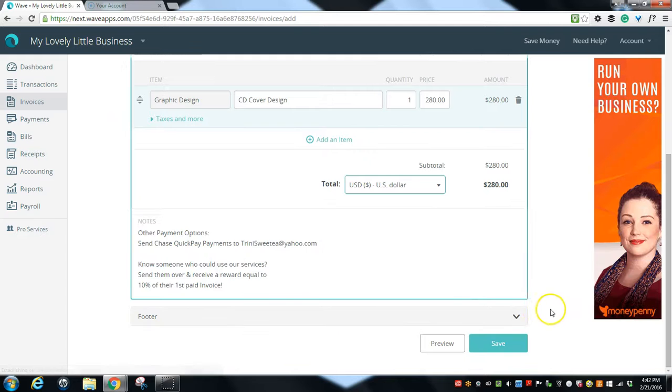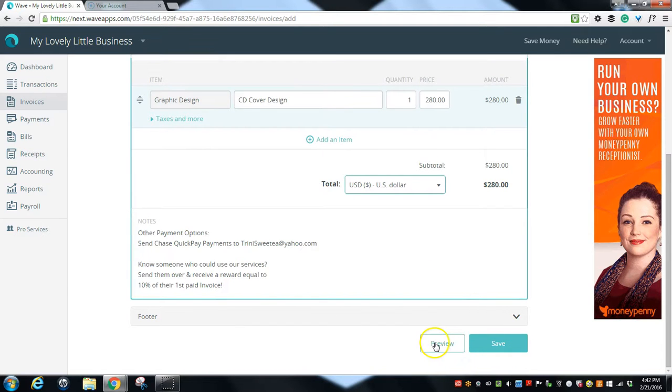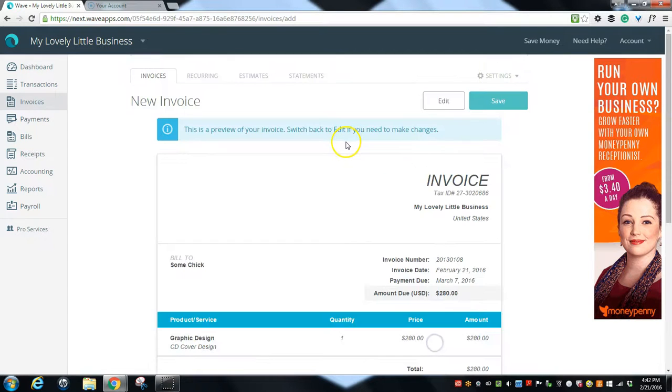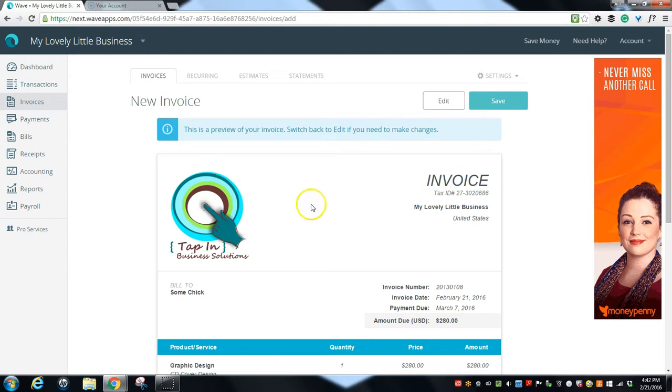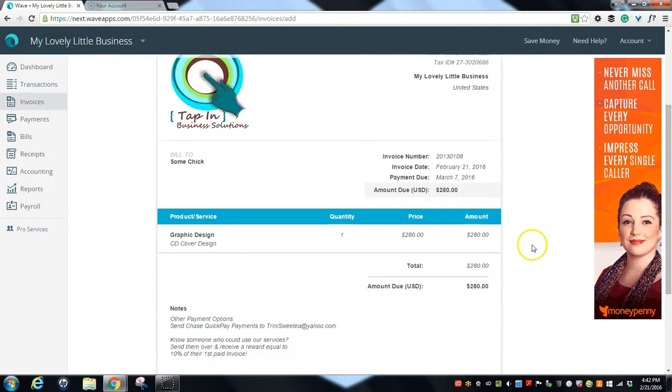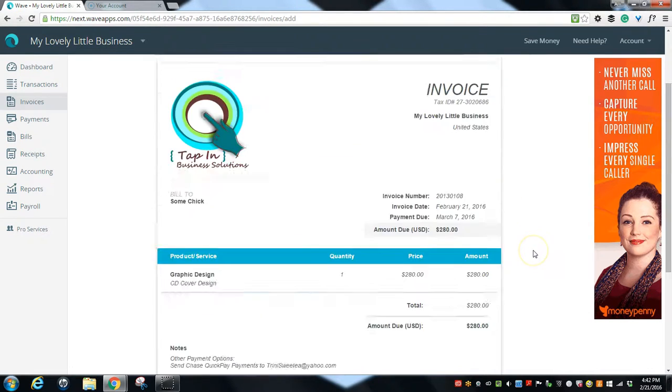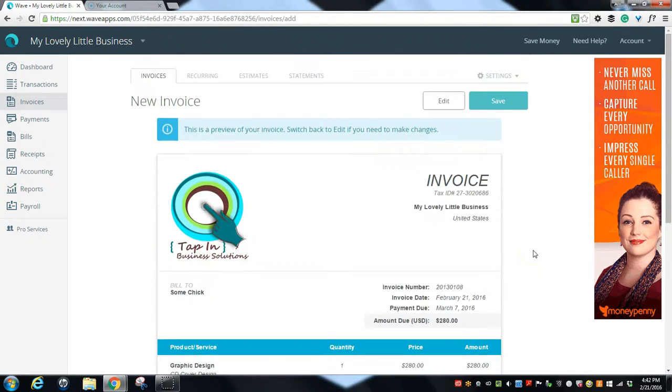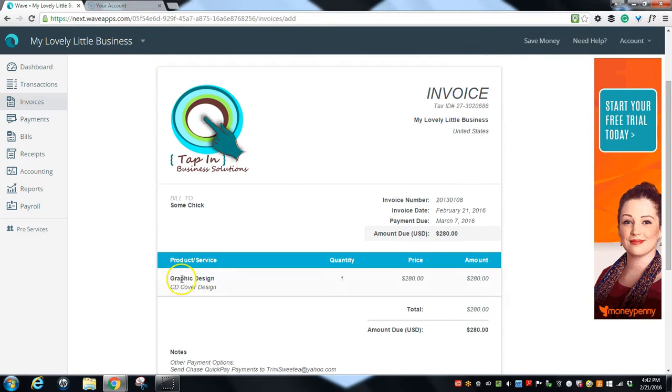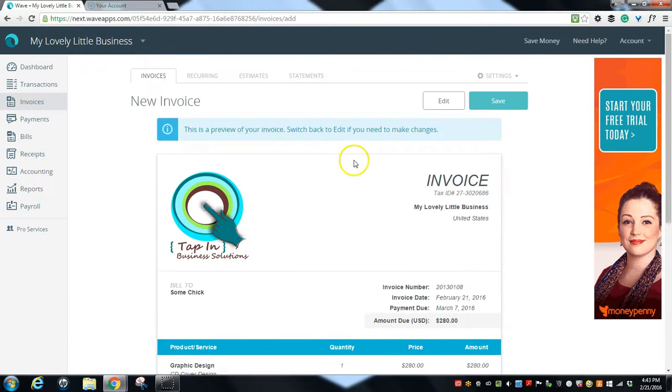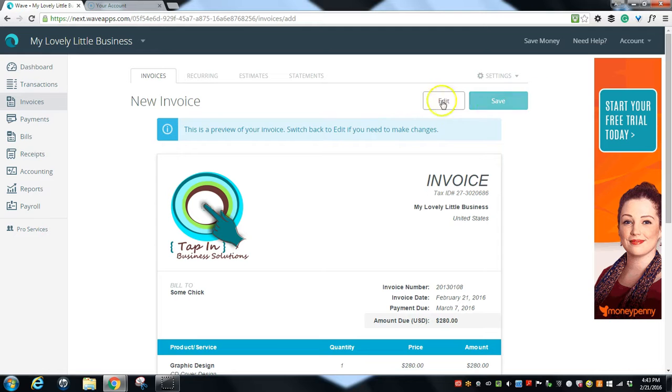And that's it. Now we're just going to hit preview, and this is what your invoice will look like to the client. See how it has the information there that we just typed in. So then this is your preview. Switch back to edit if you need to make changes. Let's go back to edit real quick.